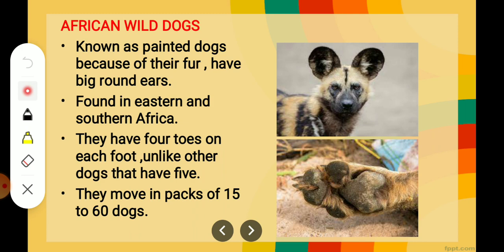Coming to African wild dogs. They are known as painted dogs because of their fur — you can see it is brown and black in color and it seems as if somebody has painted the dogs. They have big round ears. Found in eastern and southern Africa, they have four toes on each foot, unlike other dogs that have five. These dogs move in a pack, meaning they move in a group of around 15 to 60 dogs together for hunting.